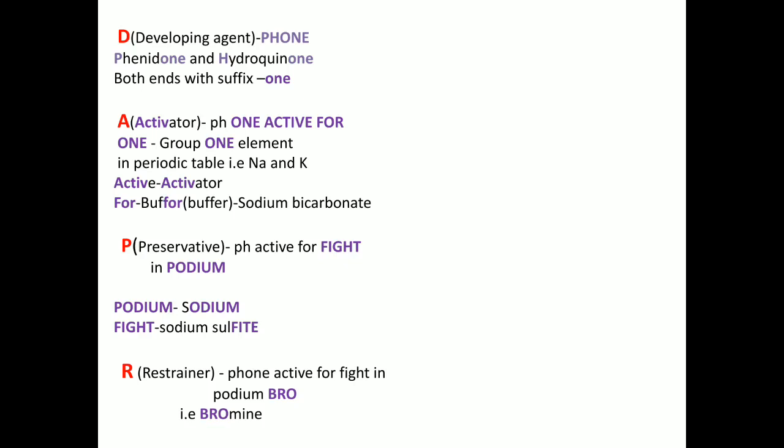In the mnemonic 'phone active for': P and H stand for phenidone and hydroquinone, as both end with the suffix '-one', same as in 'phone'. For A, the activator, the '-one' in 'one' stands for Group 1 elements in the periodic table. The most common Group 1 elements are sodium and potassium, so the activator is a base or alkali — sodium hydroxide and potassium hydroxide are the ingredients included in the activator.